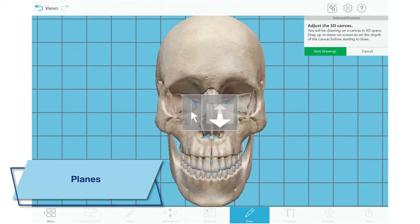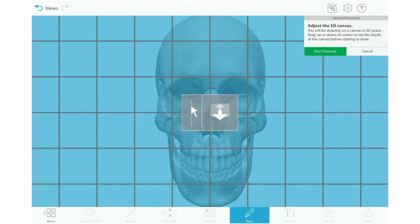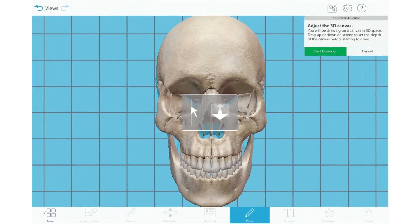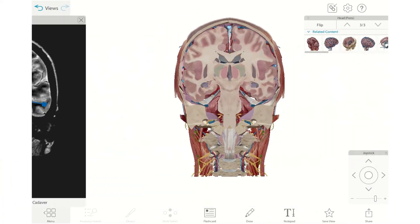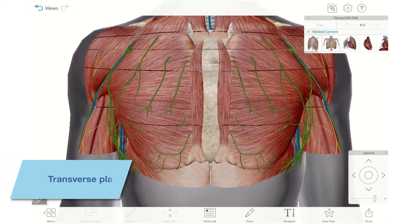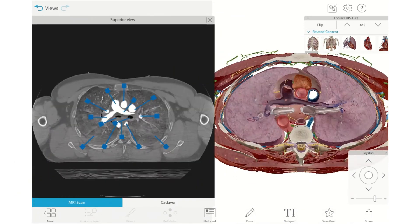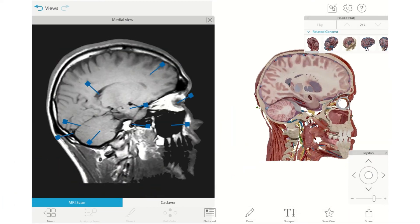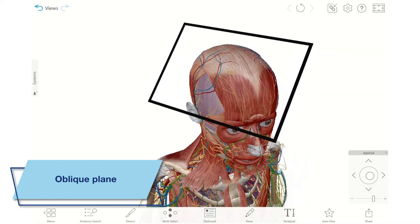Planes are ways of dividing up the body and its internal structures using imaginary flat surfaces. You can imagine them like panes of glass. When you're selecting the depth for a 3D drawing in Human Anatomy Atlas, you're selecting the plane you want to draw on. The frontal or coronal plane divides the body into anterior and posterior portions. The transverse plane divides the body into superior and inferior portions. The sagittal plane vertically divides the body into right and left sides. The mid-sagittal plane is a specific slice right at the midline that divides the body evenly into right and left sides. The oblique plane passes through the body anywhere at an angle.